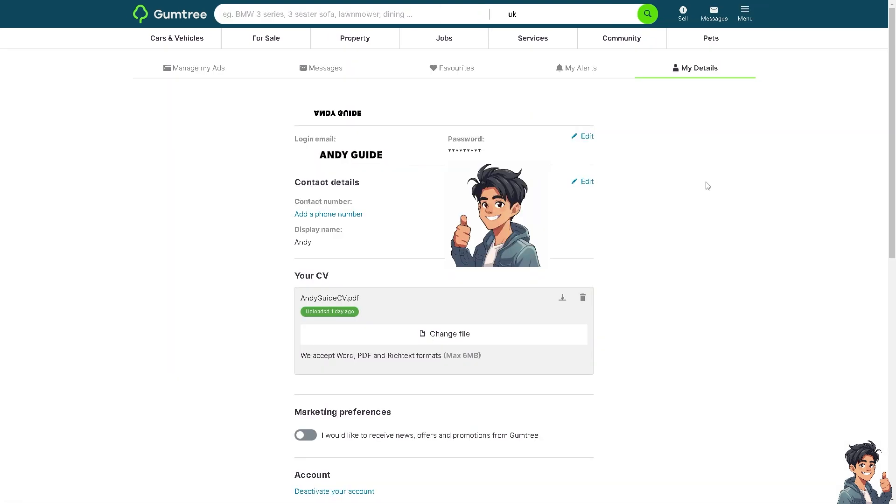As you can see, this is gonna be the section where you can obviously edit your contact details and that shows the primary email as well.